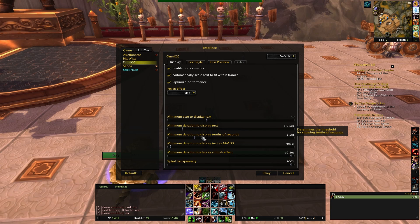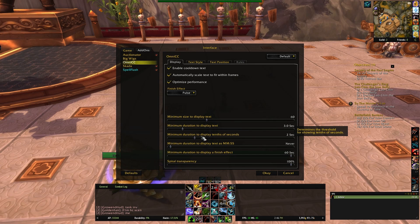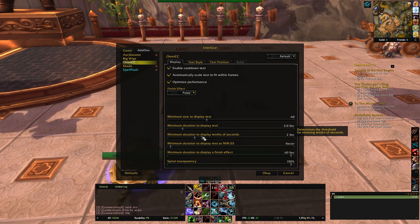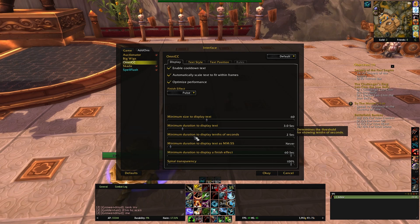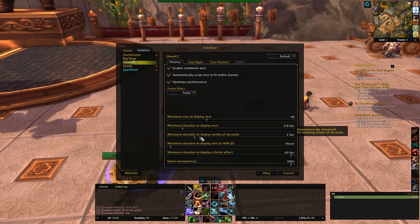The next setting is the duration to display tenths of seconds. As I said earlier, when something's under 2 seconds I like to be able to see the tenths of seconds so that I can decide whether I can fit in another Arcane Shot. I set this to 2, but you can really set it to whatever you want.